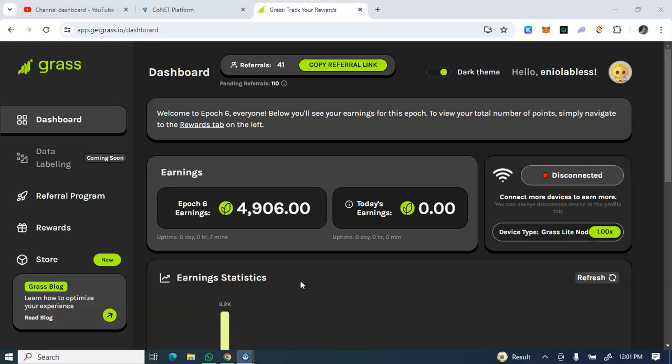To join this Get Grass, check the registration link in the description box of this video. What you need to do basically is download the extension on your Mist or Kiwi browser or your PC, whichever you'll be using.